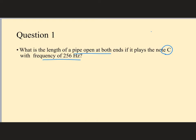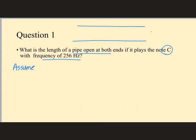Here's our open pipe. Unless it says something like second harmonic or first overtone, you should just assume that we're talking about the fundamental, because that is the frequency of the primary note that you hear. So that means you should just assume n equals 1.